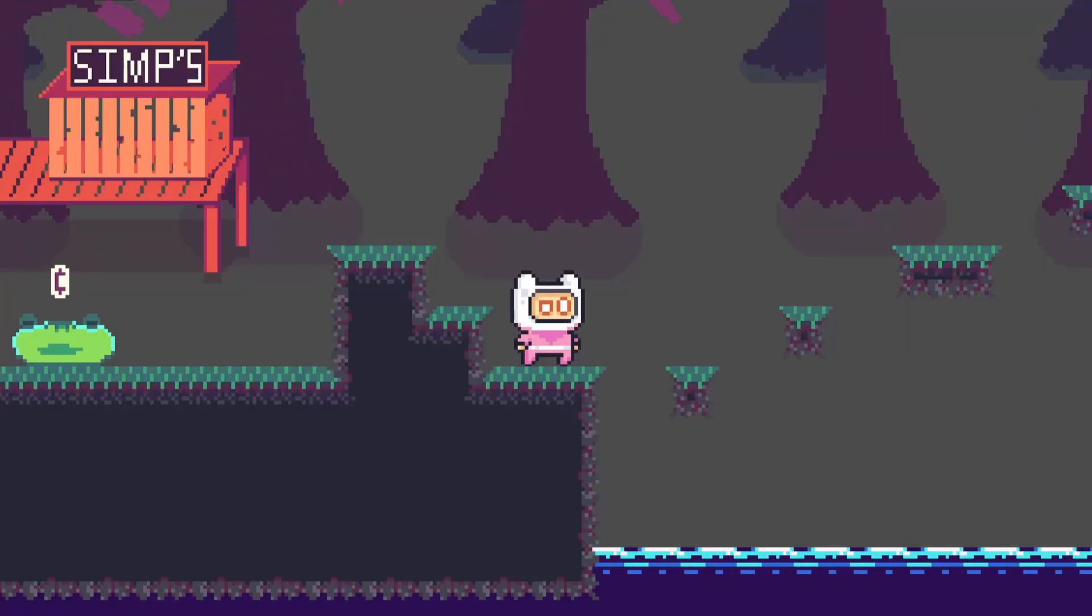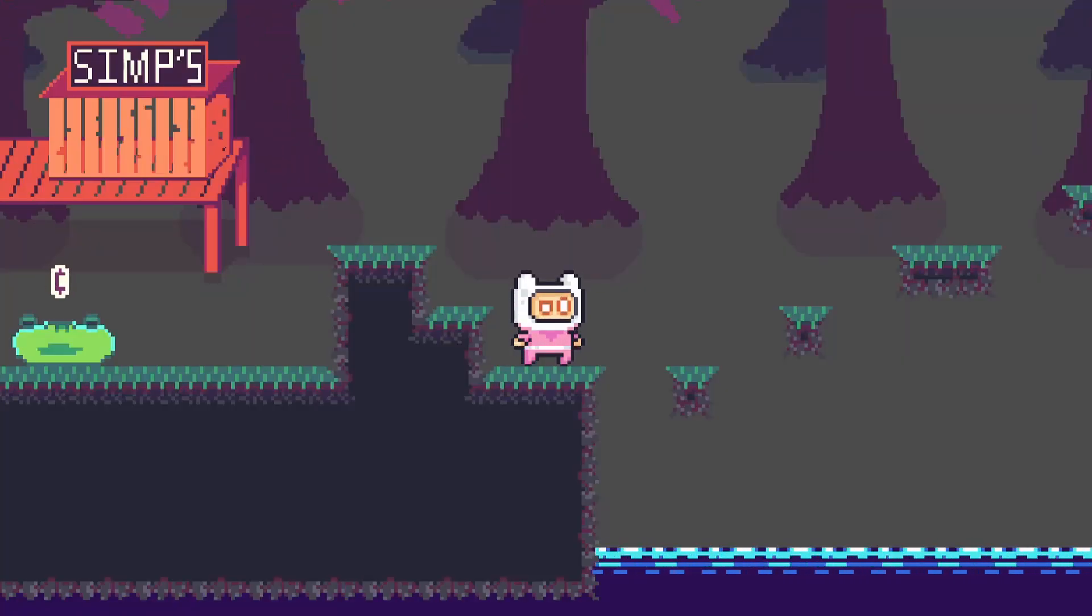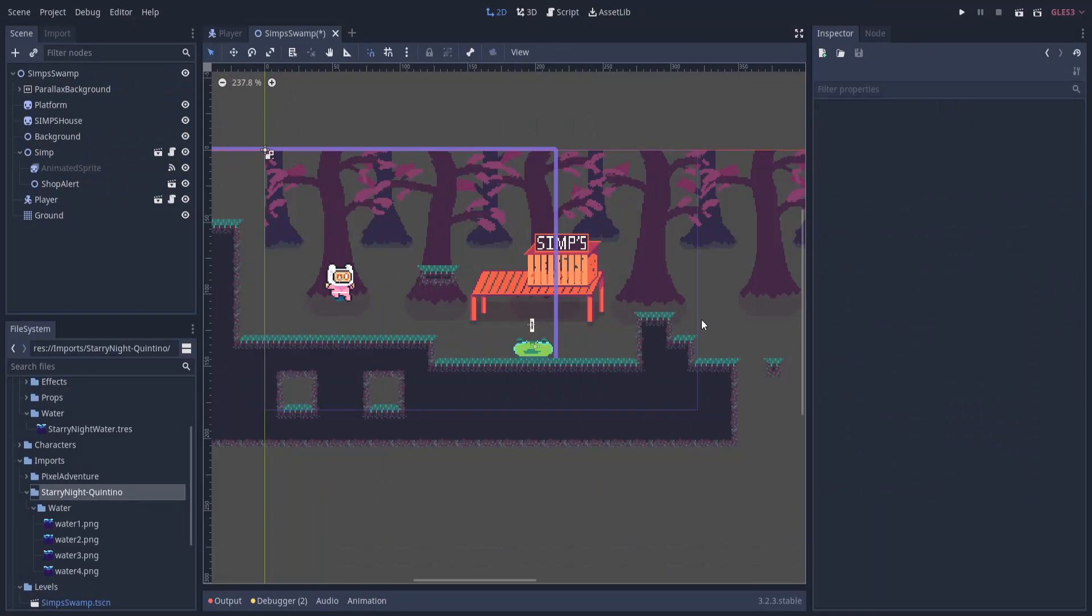Hello everybody, Chris here, and in this video I'm going to be showing you guys how to create an animated water tile using pixel art inside of Godot.